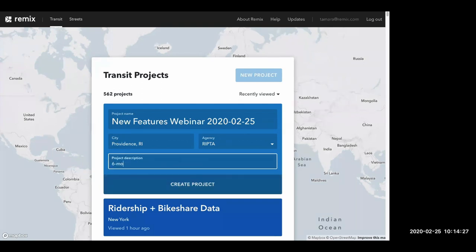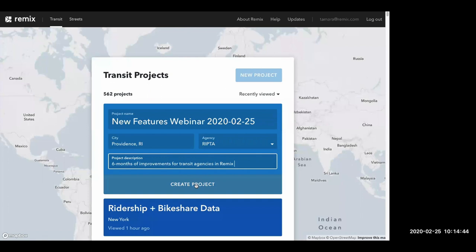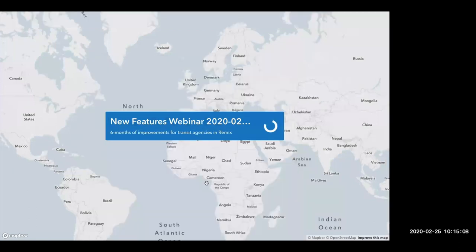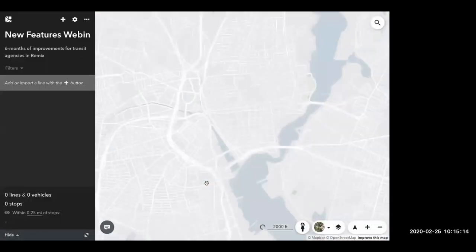For the purposes of this webinar, we are covering six months of new features for transit agencies in Remix. I'm going to create a project. This project description field is new — it allows you to add much more detail about the project timeline, extents, and constraints, all right here in one Remix map rather than having to describe it in emails.